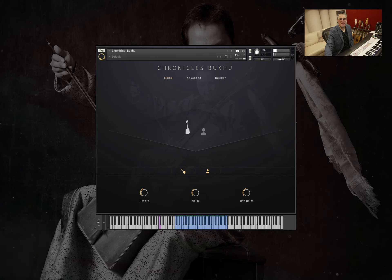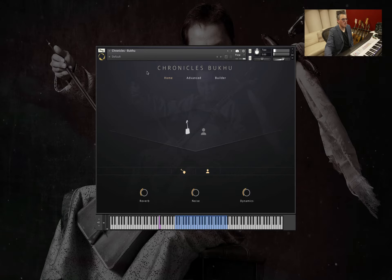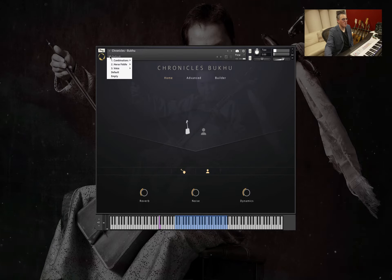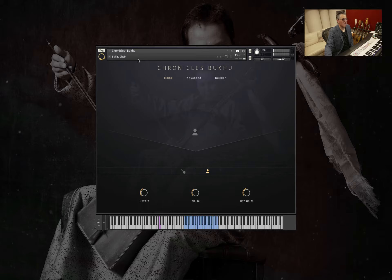To begin we'll have a detailed look at all the sounds of Buku, starting with the combinations. We'll go to Buku Choir and just have a little play.